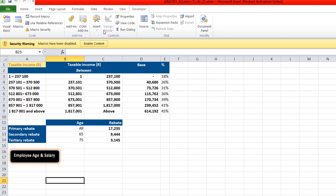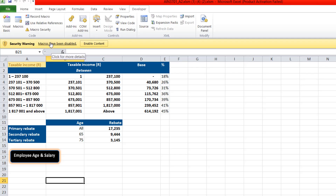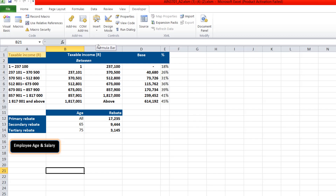One thing that easily frustrates people — most people fail to open the Excel file and allow the macros to run. When you open an Excel file with macros, you should first enable editing as usual, and then look for the yellow bar with the security warning saying macros have been disabled. By default it disables macros for security reasons, so you just have to click enable macros.